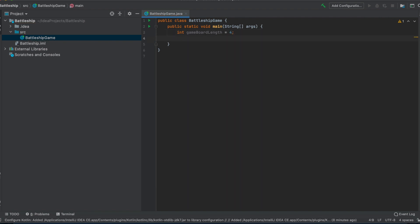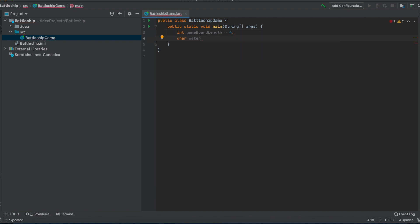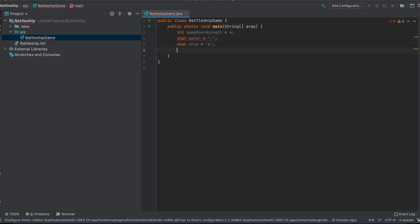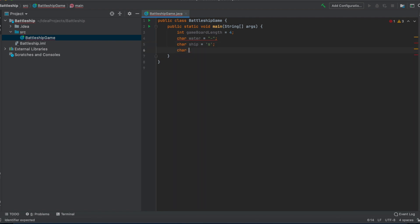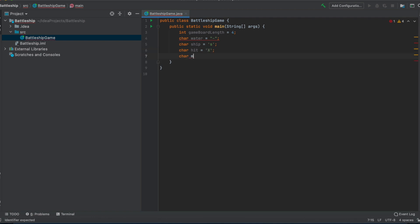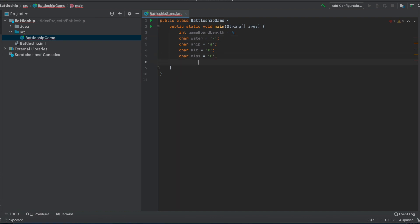We define constants so we can use them later more easily and don't have to type them every time. We'll get the game board length, a character for water, a char for ship called 's', and a char for hit displayed on the game board as 'x'. We should also display when the user has missed a ship, and we'll do three ships on the map.